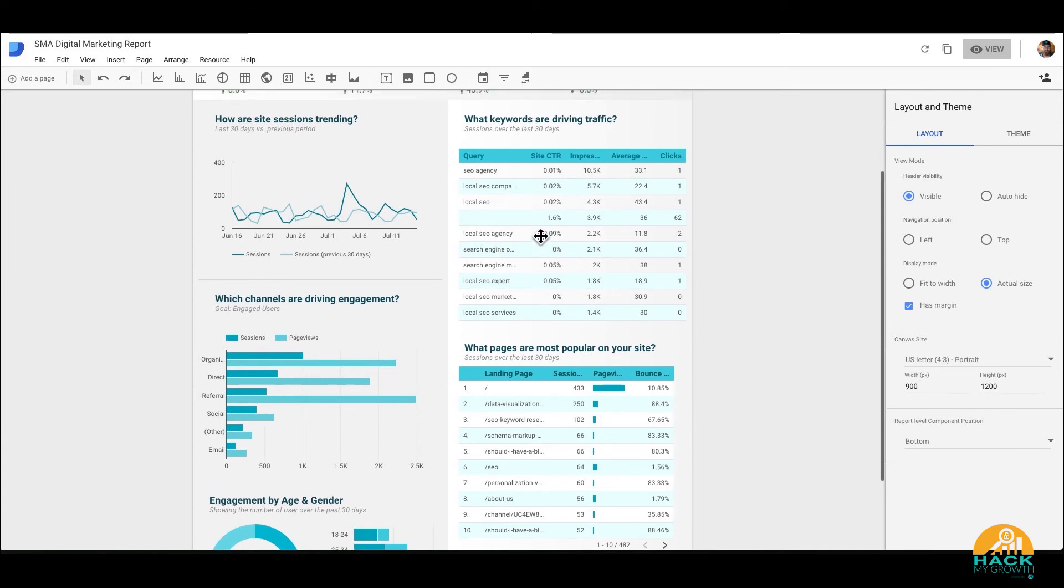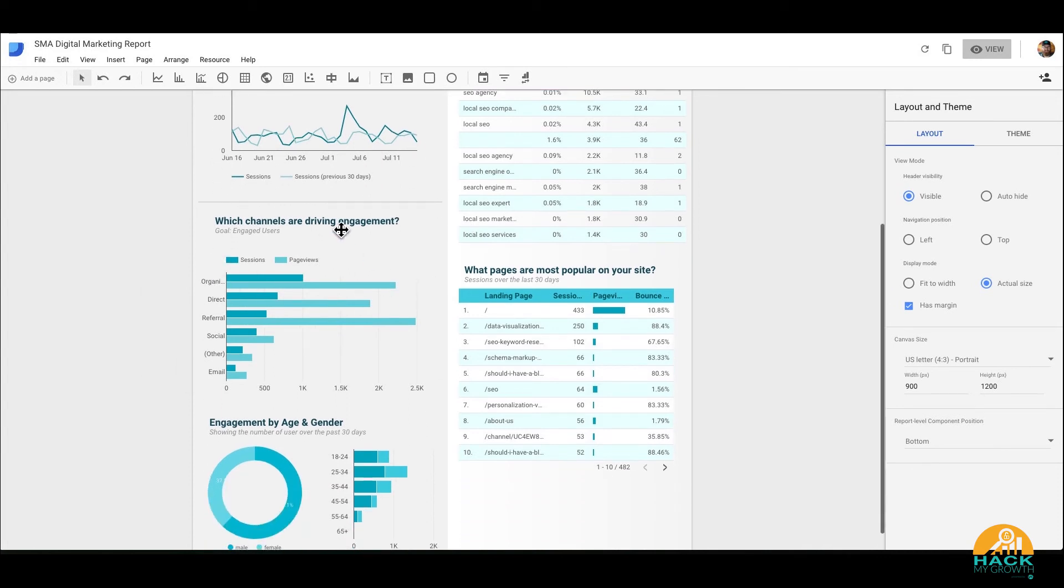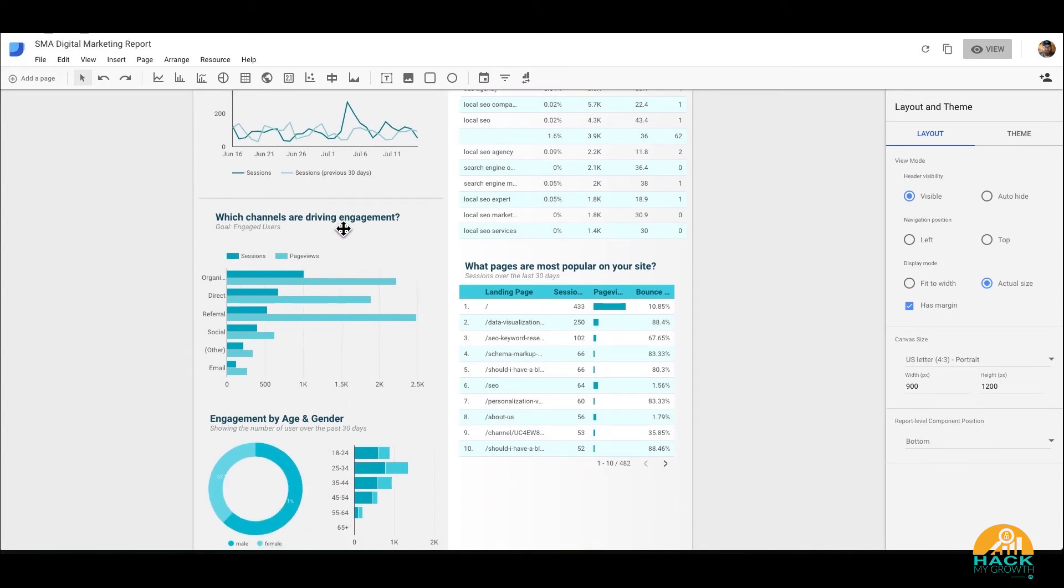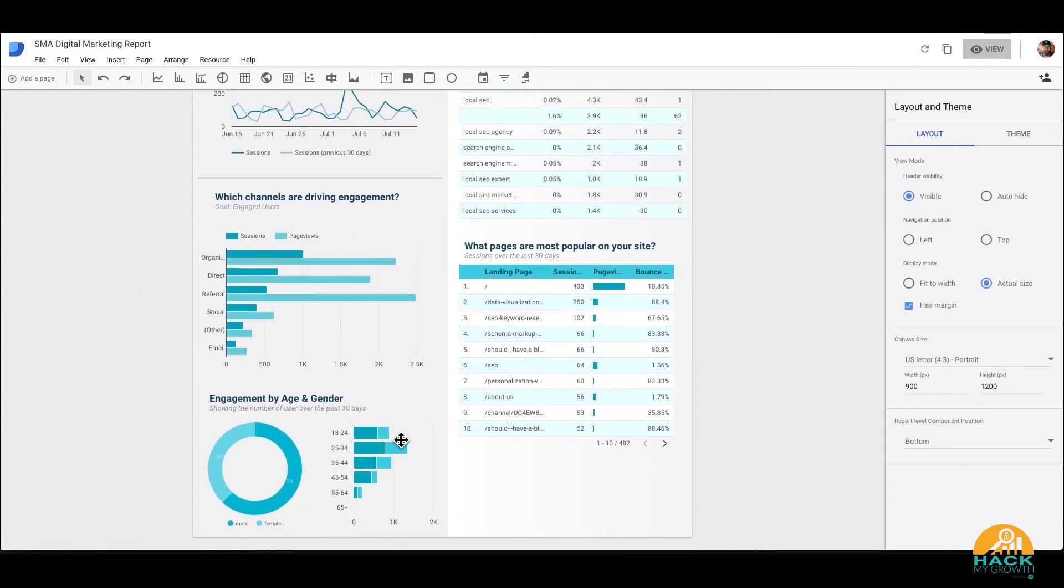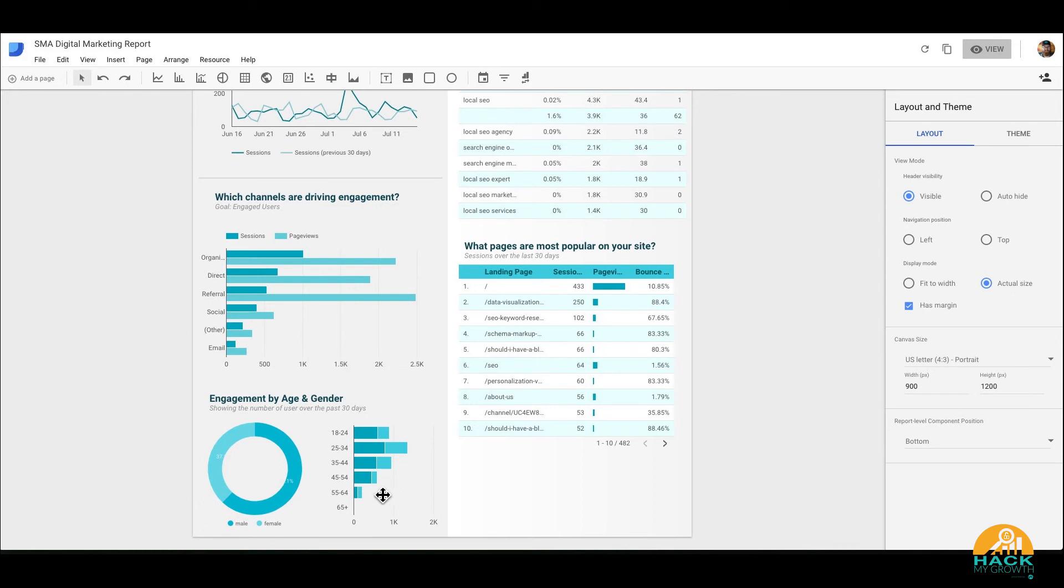And then we have a stacked line chart here again, kind of showing the difference between two things. It really helps us. You can actually change over here the canvas size. So let's say I wanted like a 16 by 9. See how that shifted everything over? And now I'm actually going to have an elongated one instead of what I had before, which is US letter portrait.